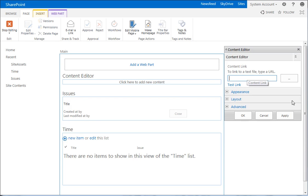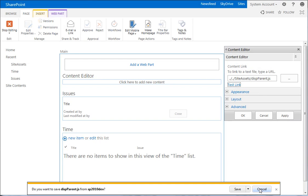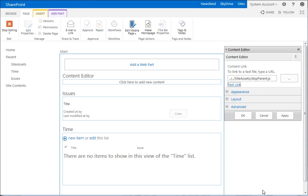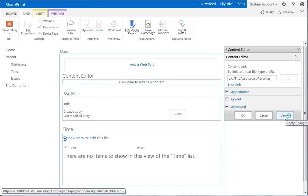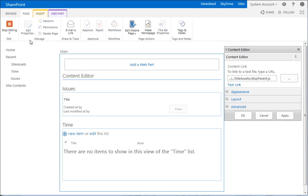And we want to link to a text file. So we want to go to our file, our script, which was dot dot slash dot dot siteassets slash dispparent dot js. Click on test link. Yep, you can see it found it. I always do that to make sure I got the right file name. We'll go ahead and apply that. And stop editing.